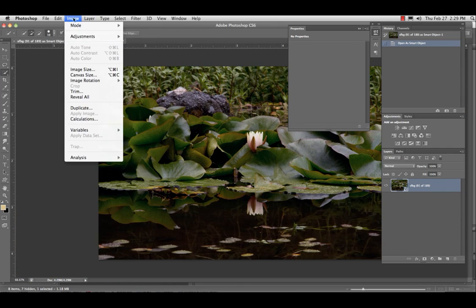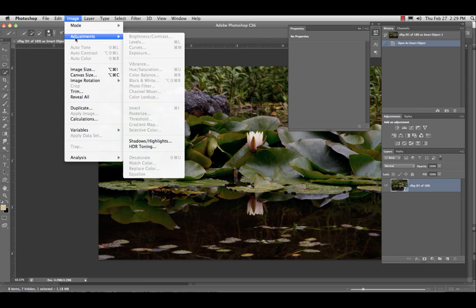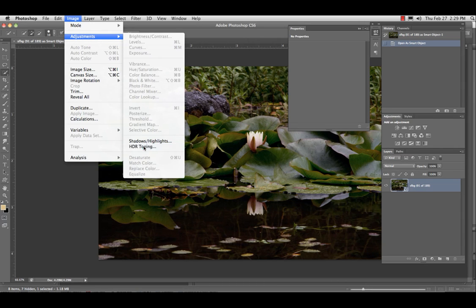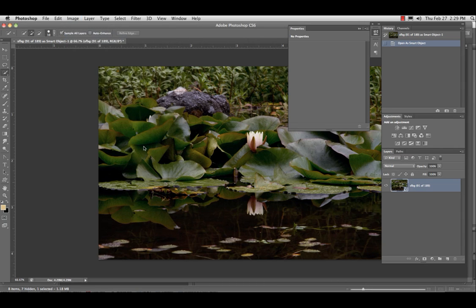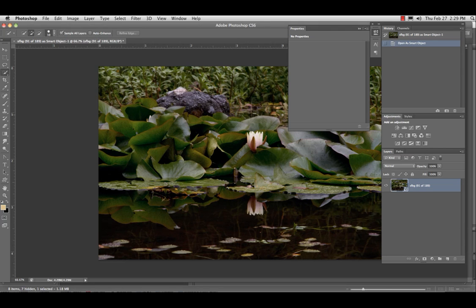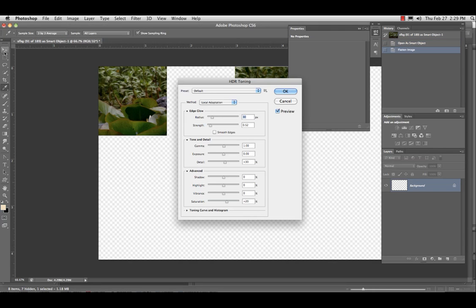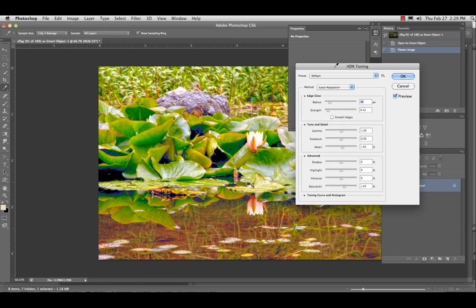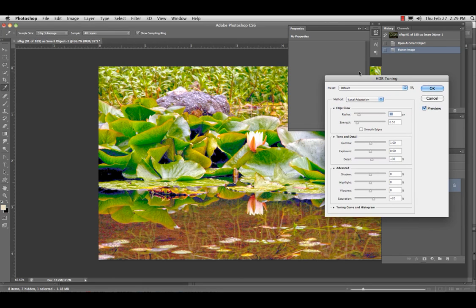Image adjustments, HDR toning. Now, you have to flatten the document. All right. And let's see. That's the default. What do you think? Our way or this way? This way. Yeah. This way is good.